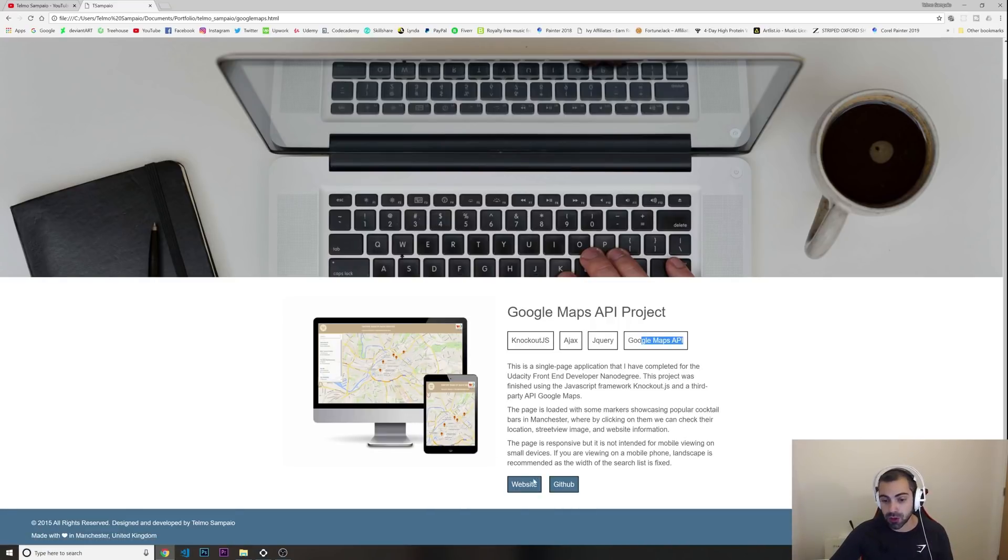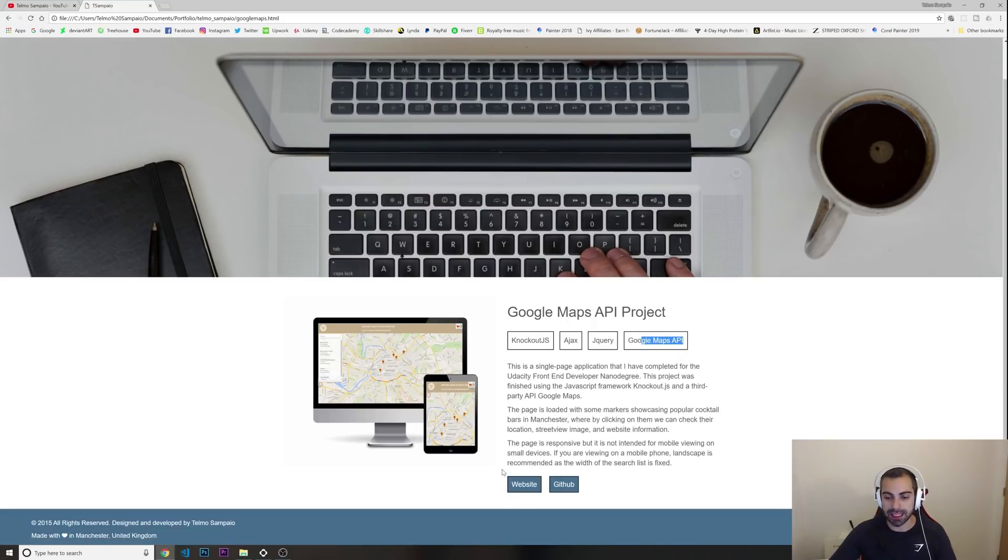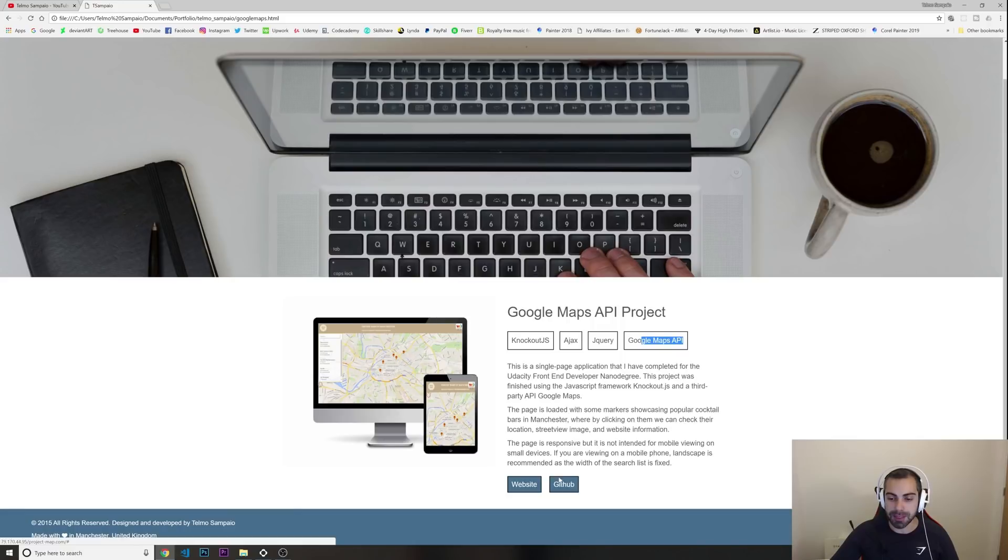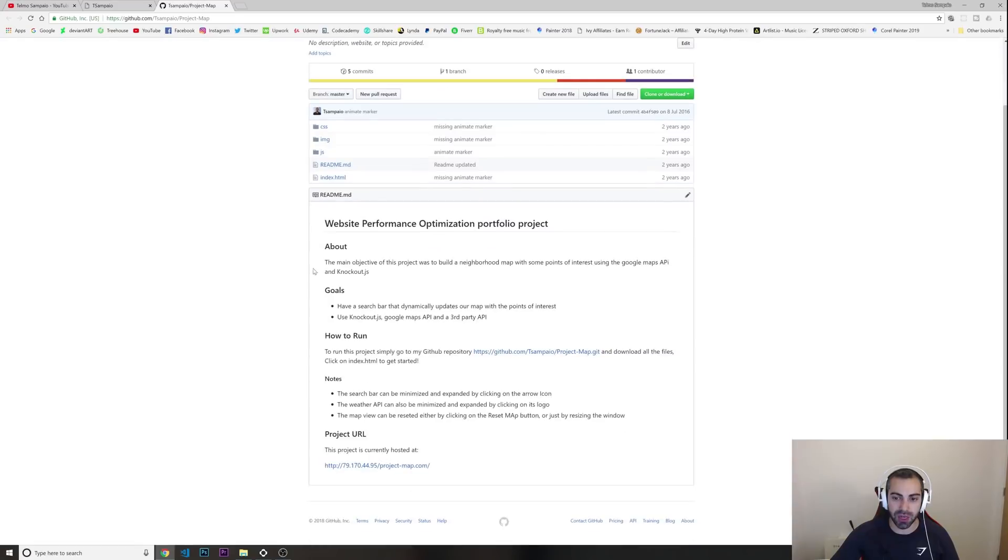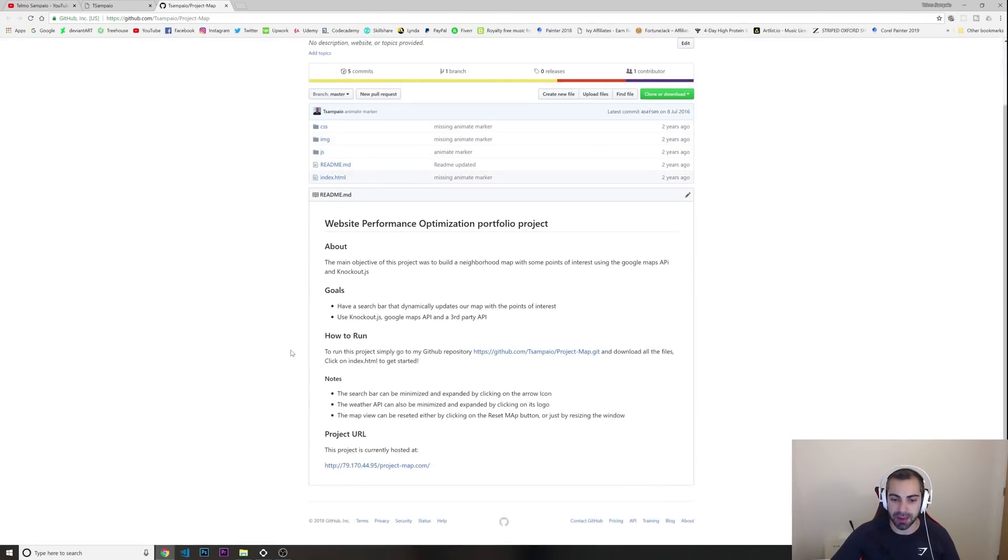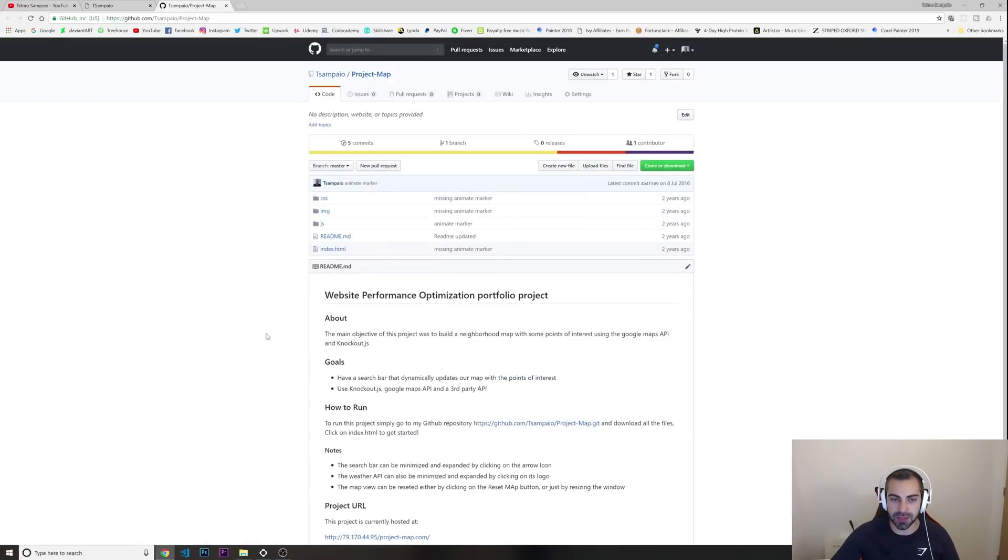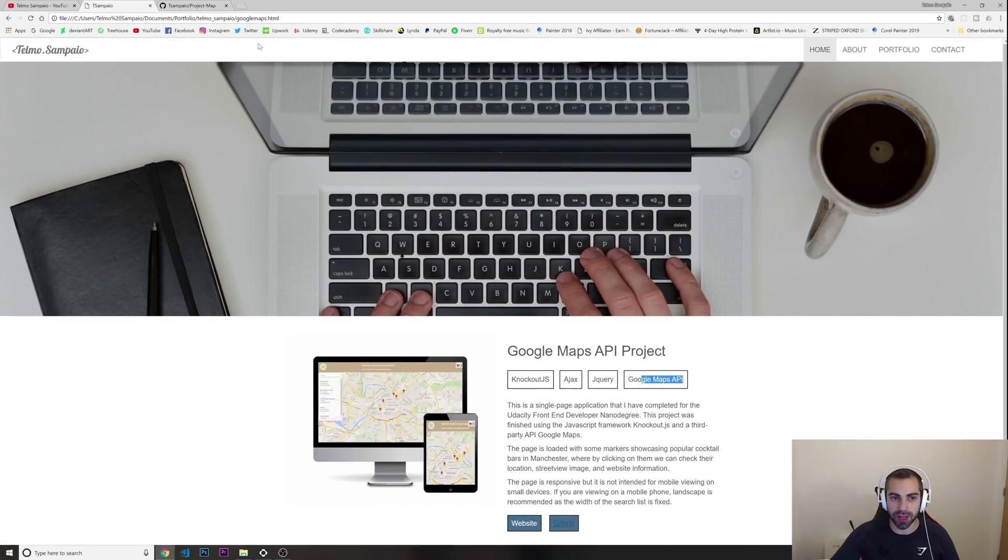If I was gonna click on it now I think it's not live anymore. And then I have the GitHub in here. If I can open it, yeah, you can go in here and still check my projects. This was one of them.